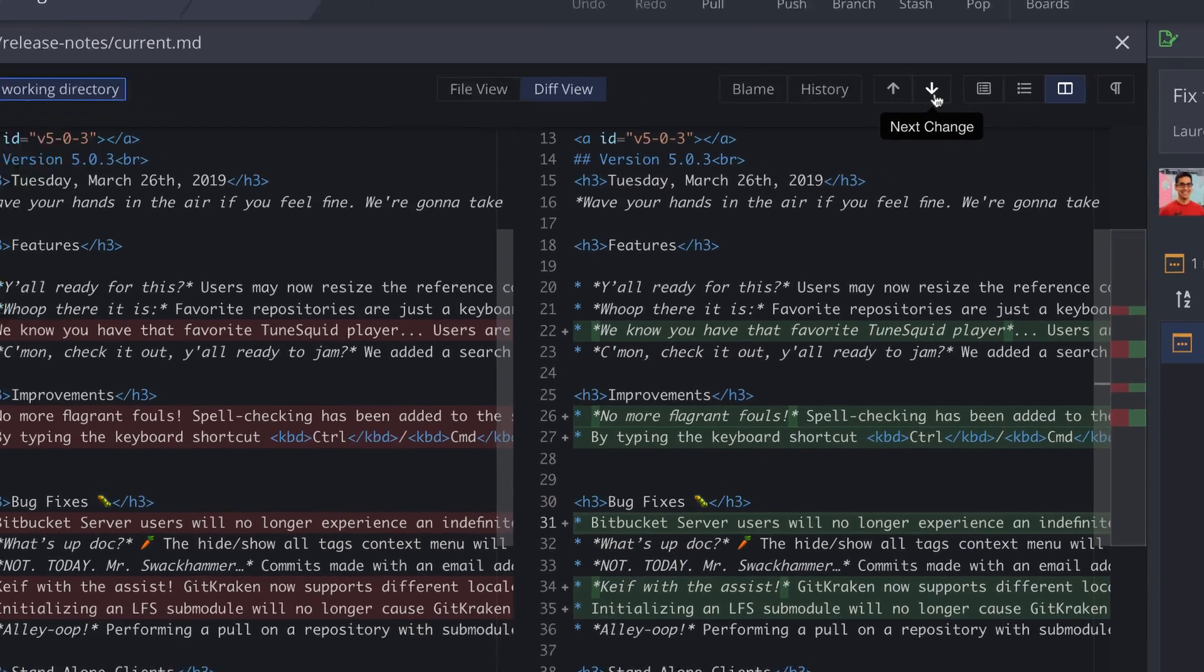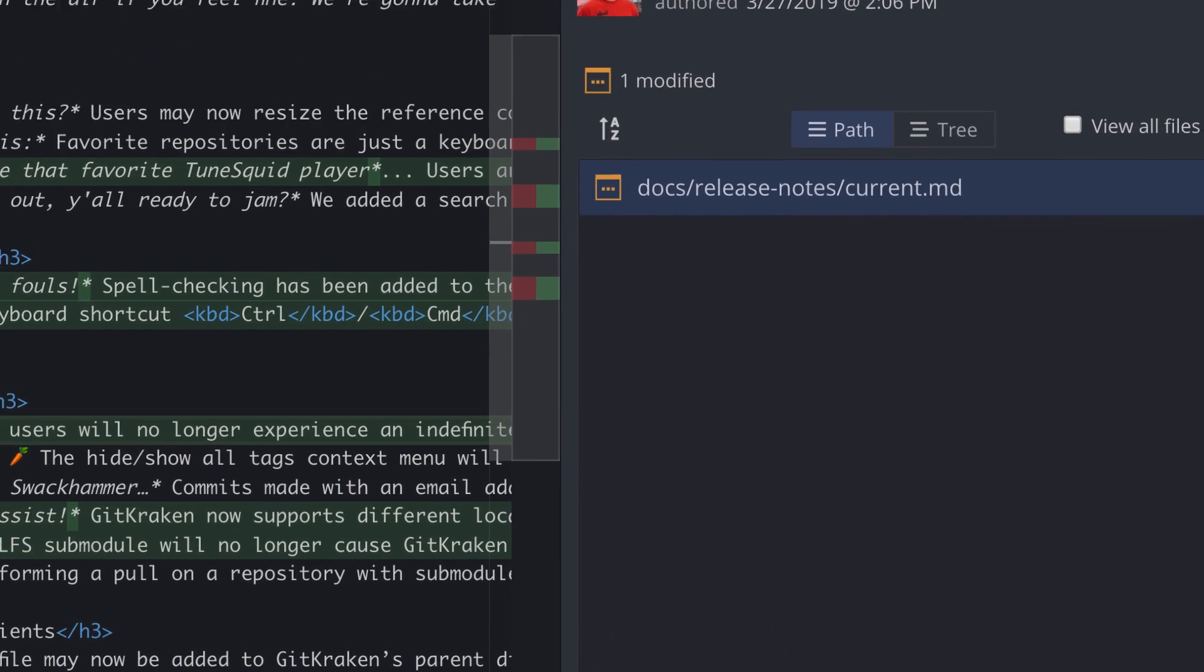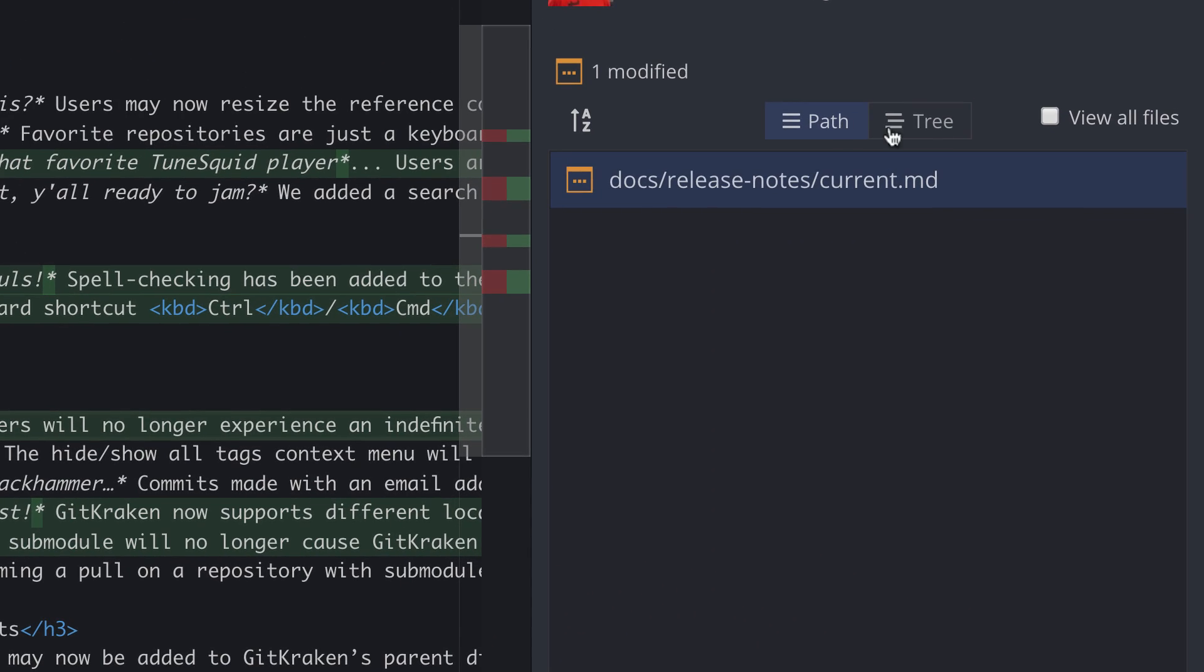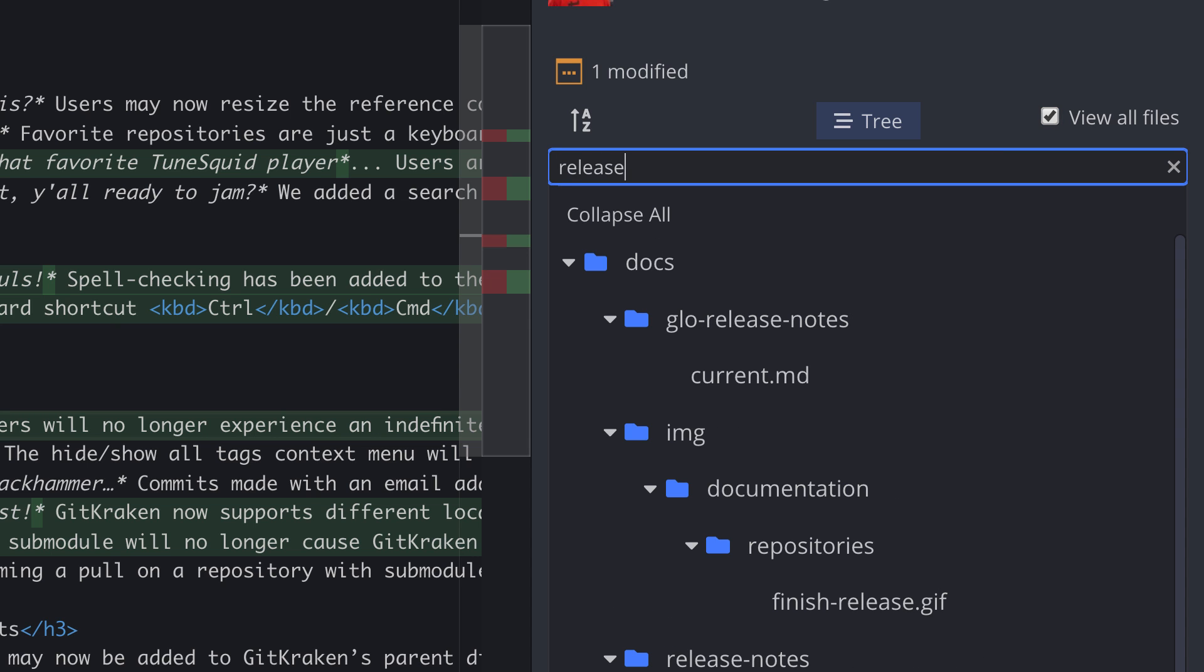Files are displayed with the path name by default, but if you prefer, you can toggle to tree view, or click view all files for quick access to all the files in the repo.